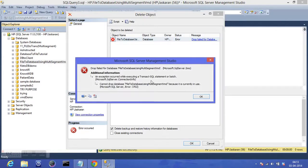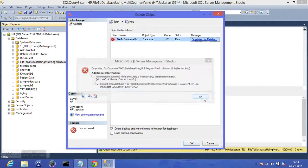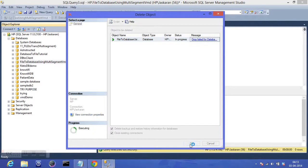The error says the database cannot be dropped because it is currently in use. In that case, you can just check the option to close existing connections and press OK, and this time it will get deleted.